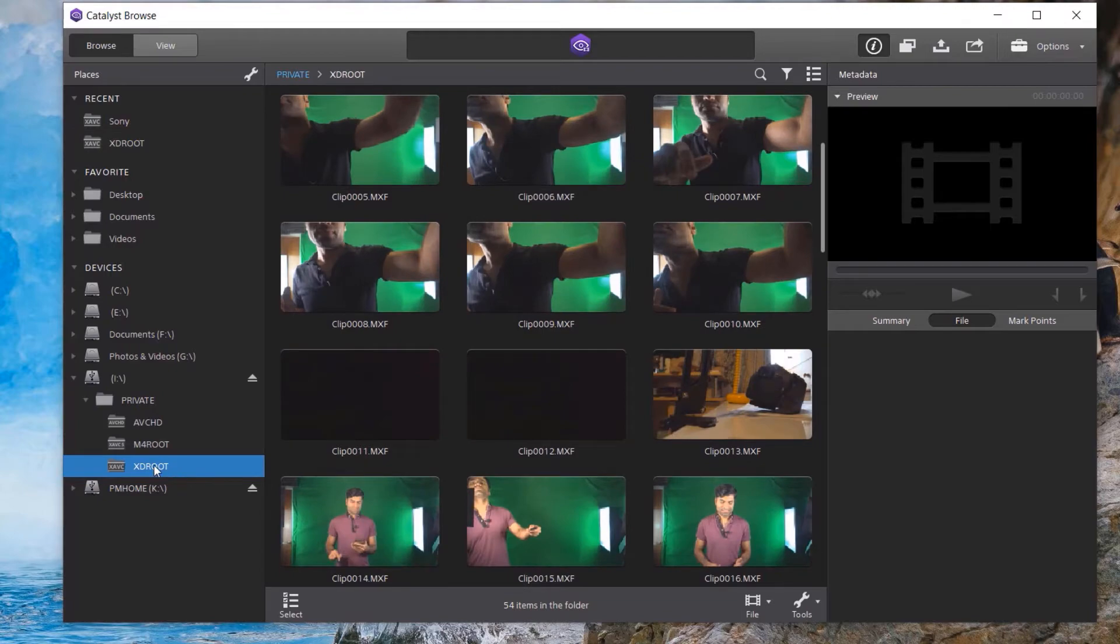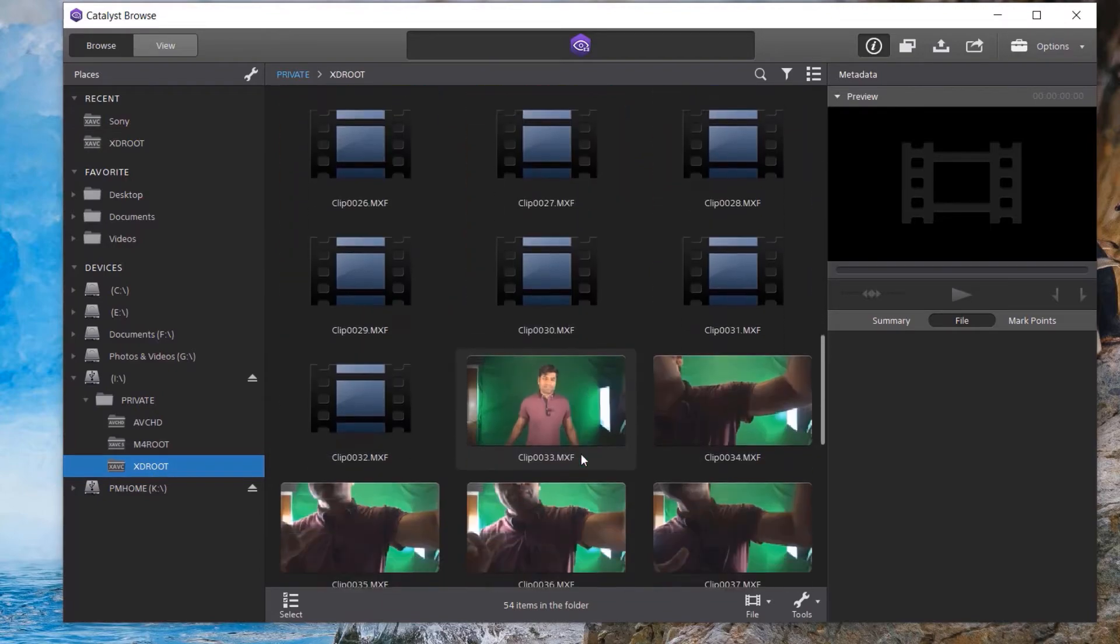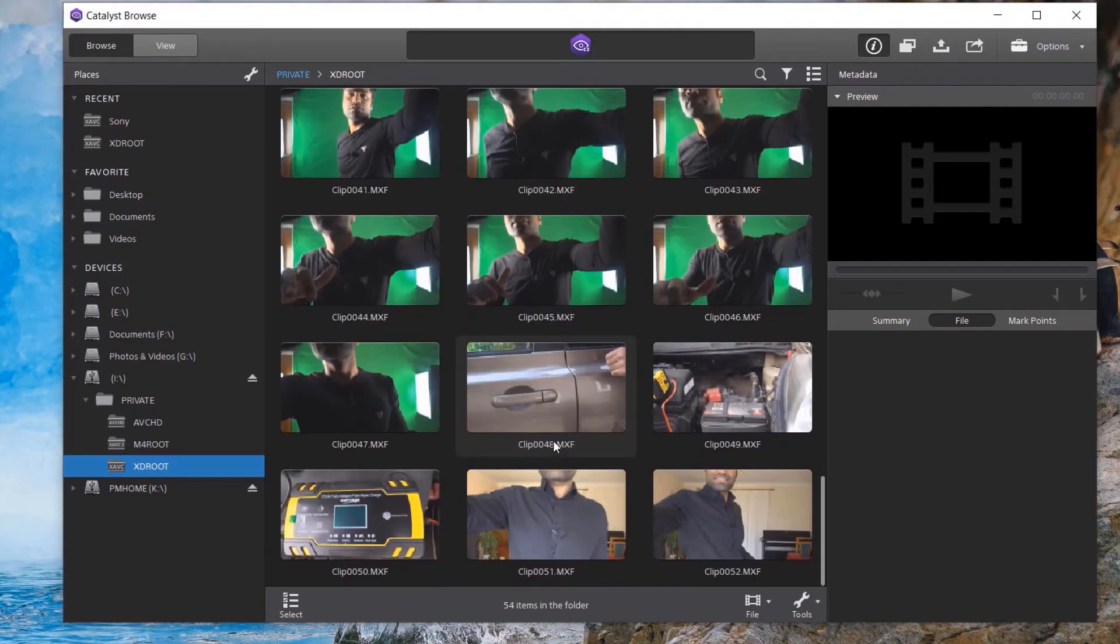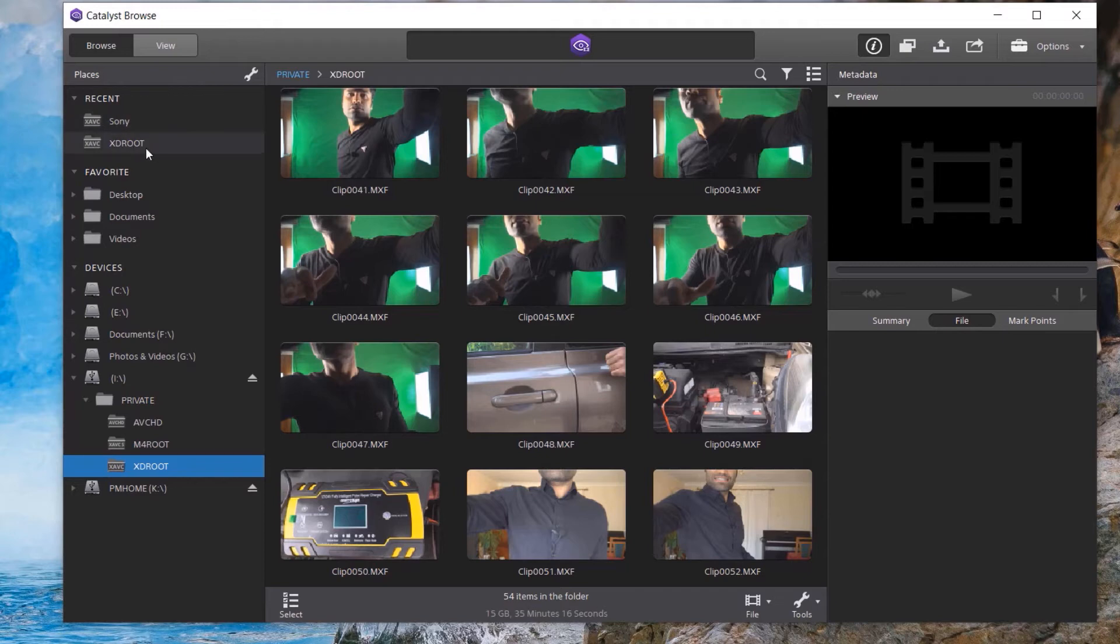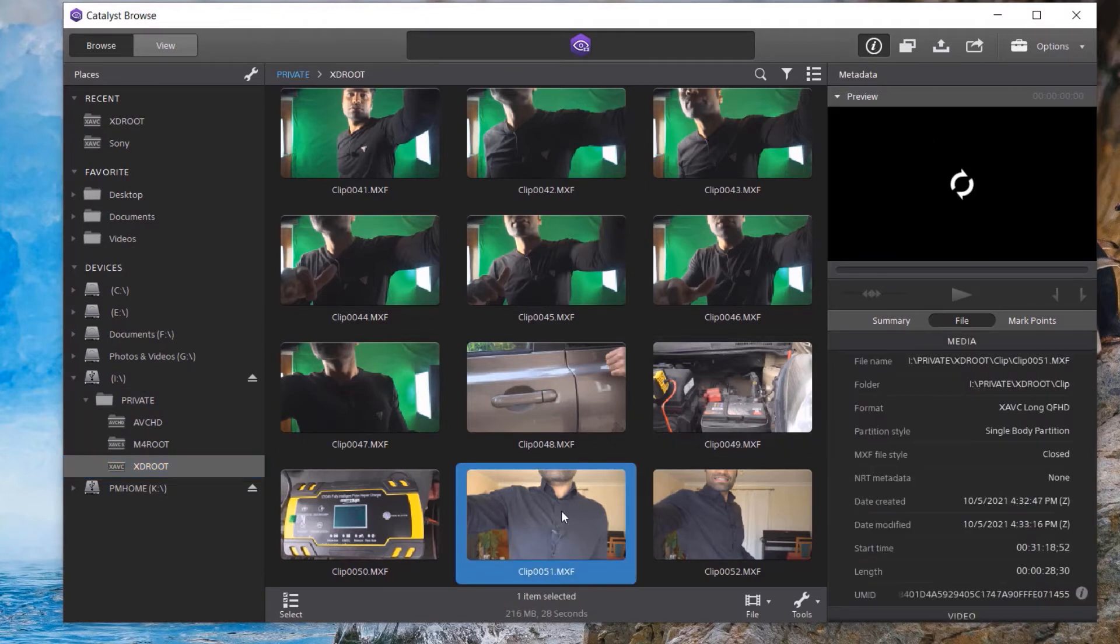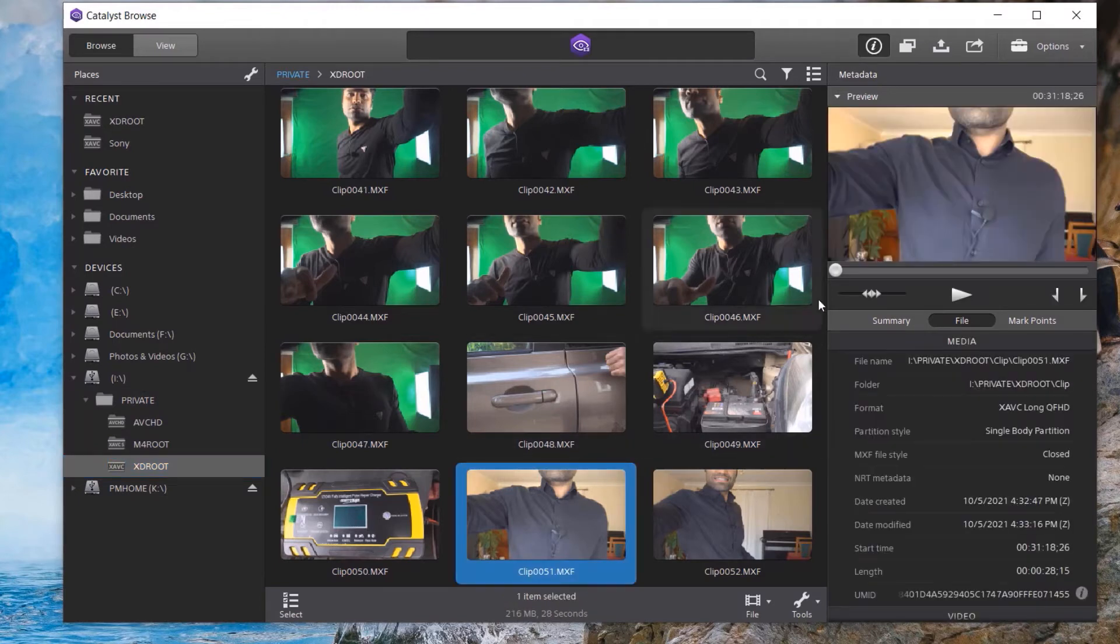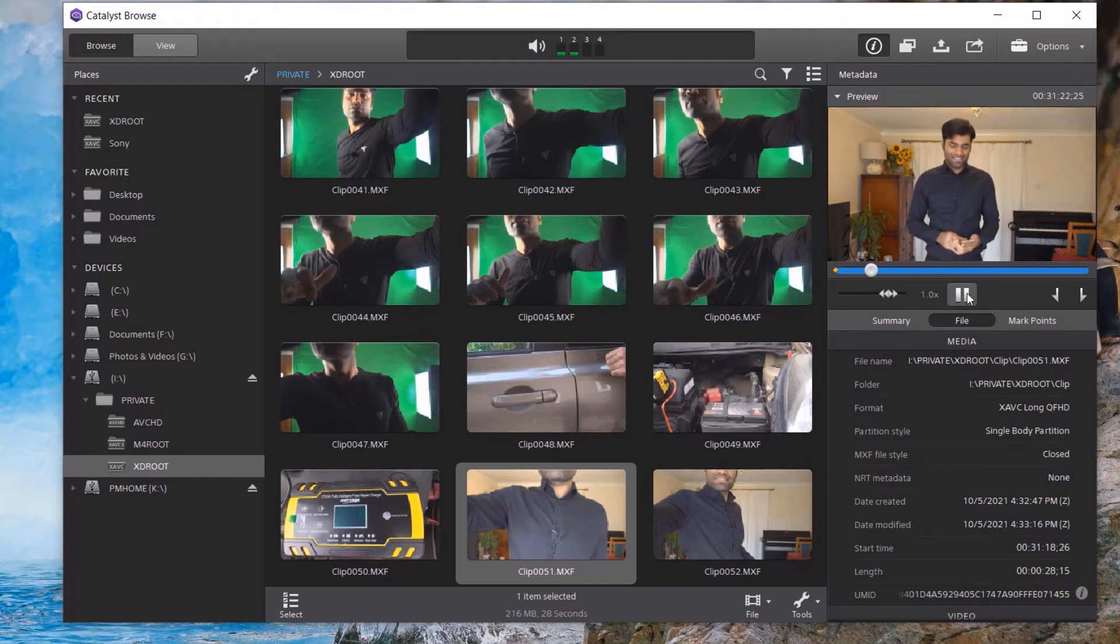If you select XD root, you could see all your medias there. And the next time you open Catalyst Browse, it would be saved in your recent folders. So it would be easier to access the same place. You don't need to click and click and click. Once you're here, you could select any clip. And you can play to see whether this is really the clip you wanted. It has a preview.